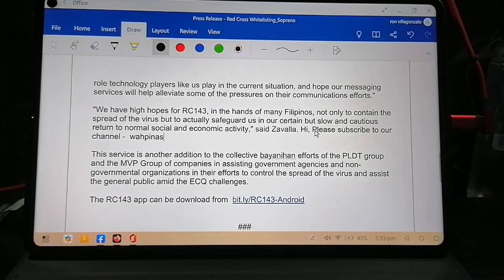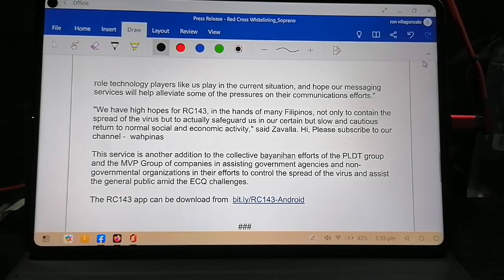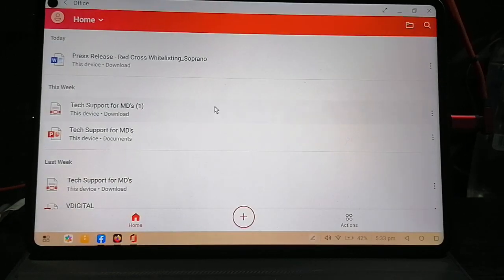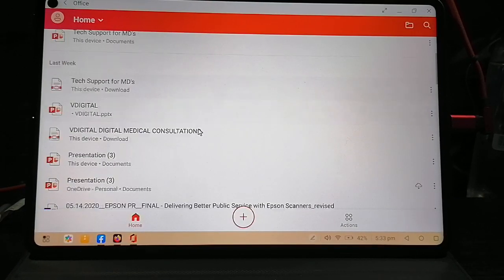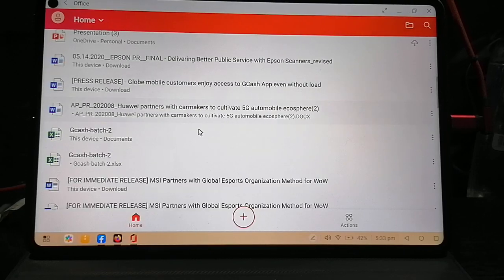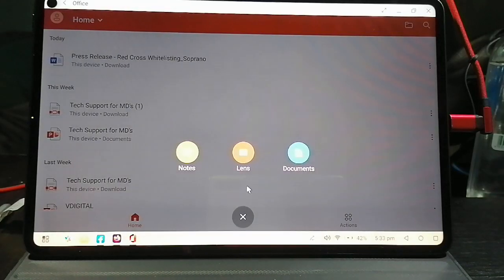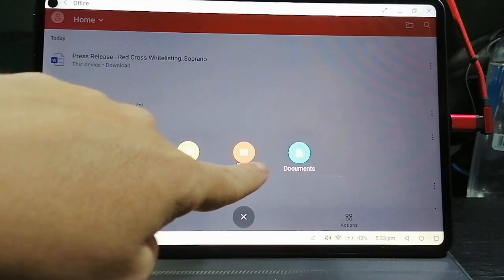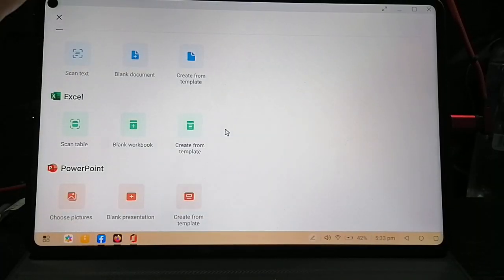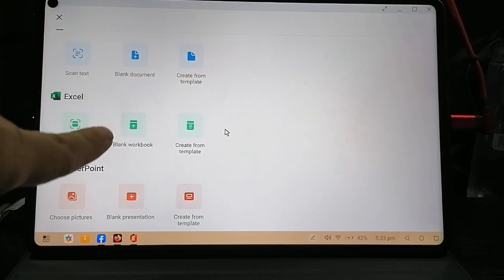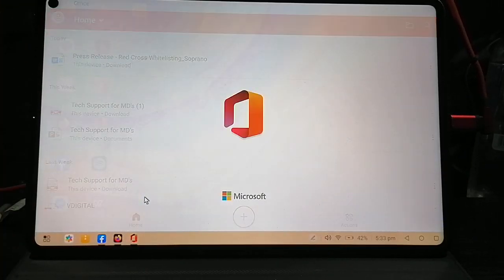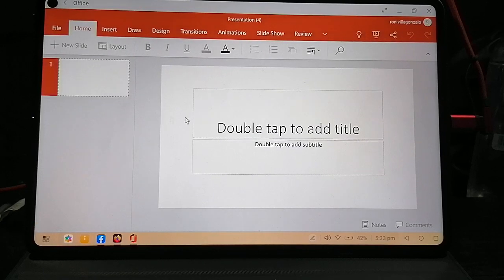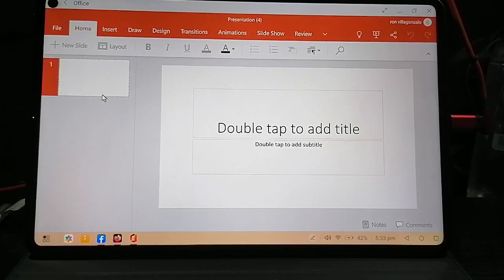When you save it, it's gonna stay there. Next one is a PowerPoint presentation. Let's open a new one. You can choose notes, lens, or documents. We'll go to documents. It's gonna ask you what kind of document you want: a Microsoft Word and Excel file or a blank presentation for PowerPoint. We're gonna open a PowerPoint file.